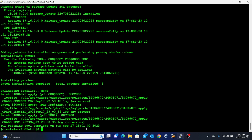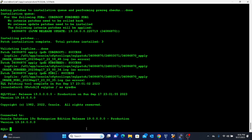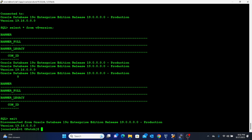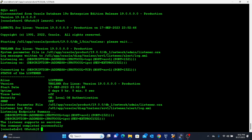To confirm the database version, connect as SYSDBA and execute: SELECT * FROM V$VERSION. You can see we now have version 19.16.0.0.0 — previously we had 19.3.0.0.0, so we have successfully patched the database. Exit and then start the listener with: lsnrctl start. Allow applications to connect back to the database. It is also advised that you take a backup of the database after a successful patch.